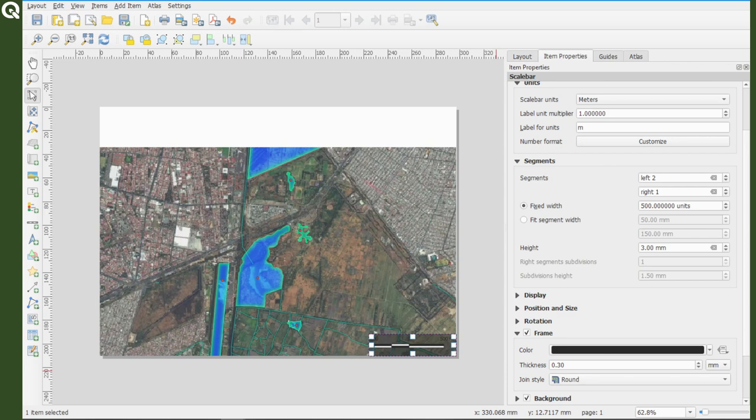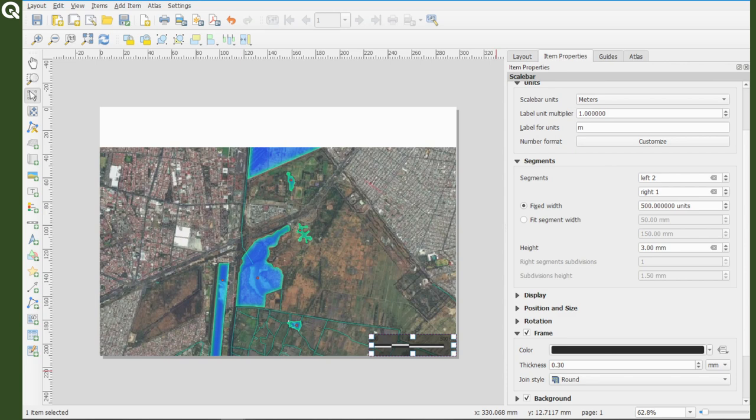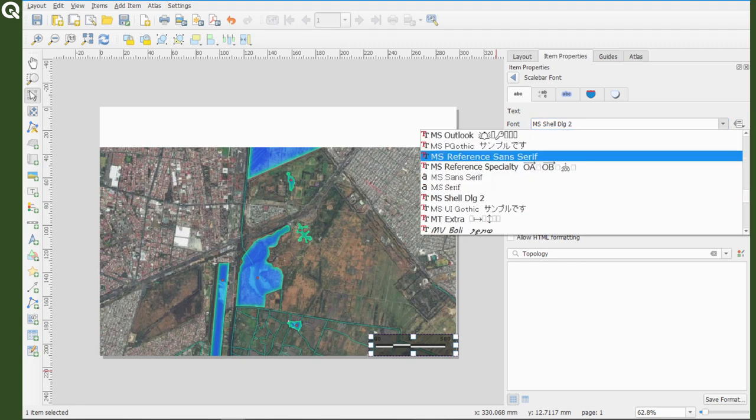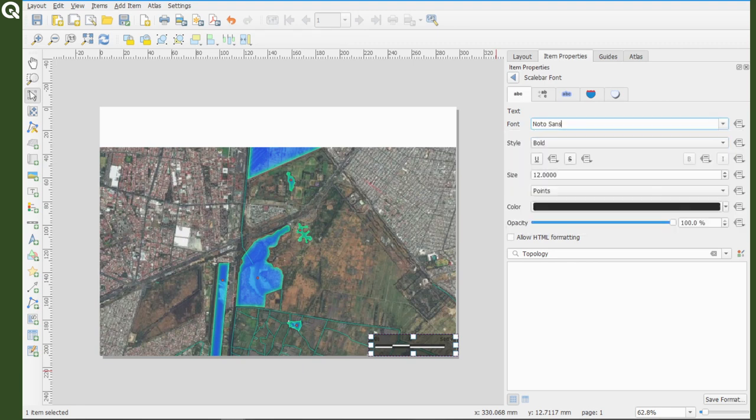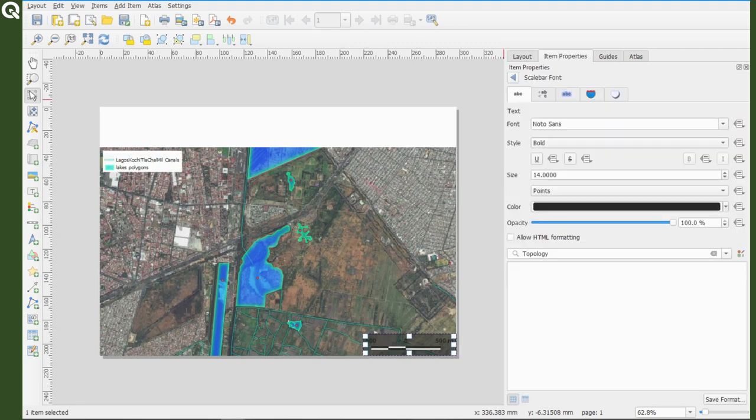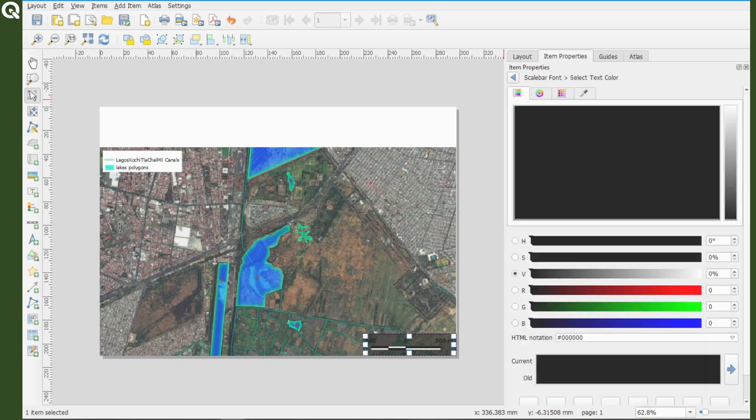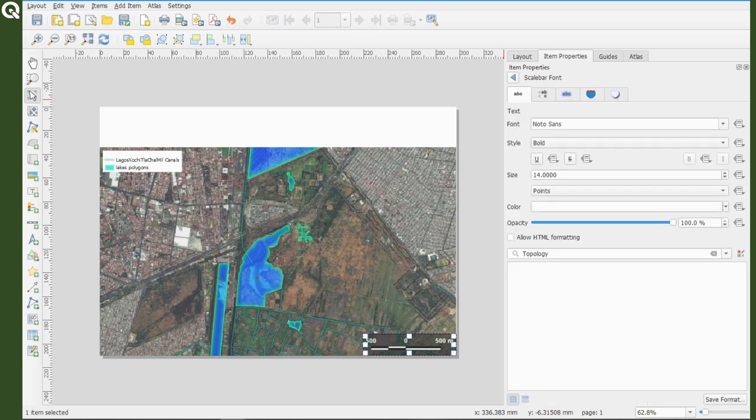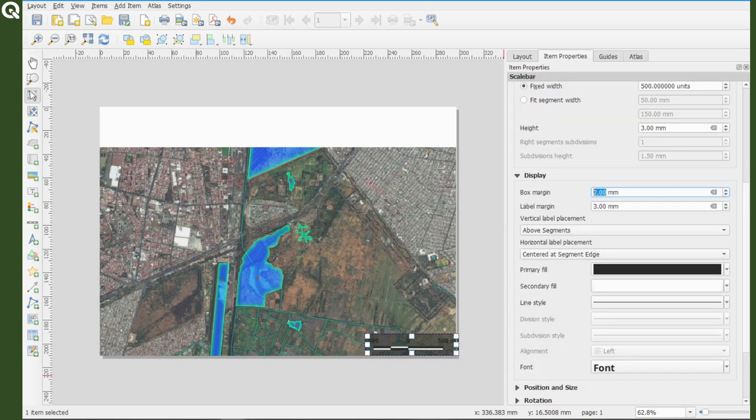Finally, I'm changing the font of the numbers which is done in display, then font, font, then Noto Sans, and bold, and a little bit larger, and yeah, that's it.